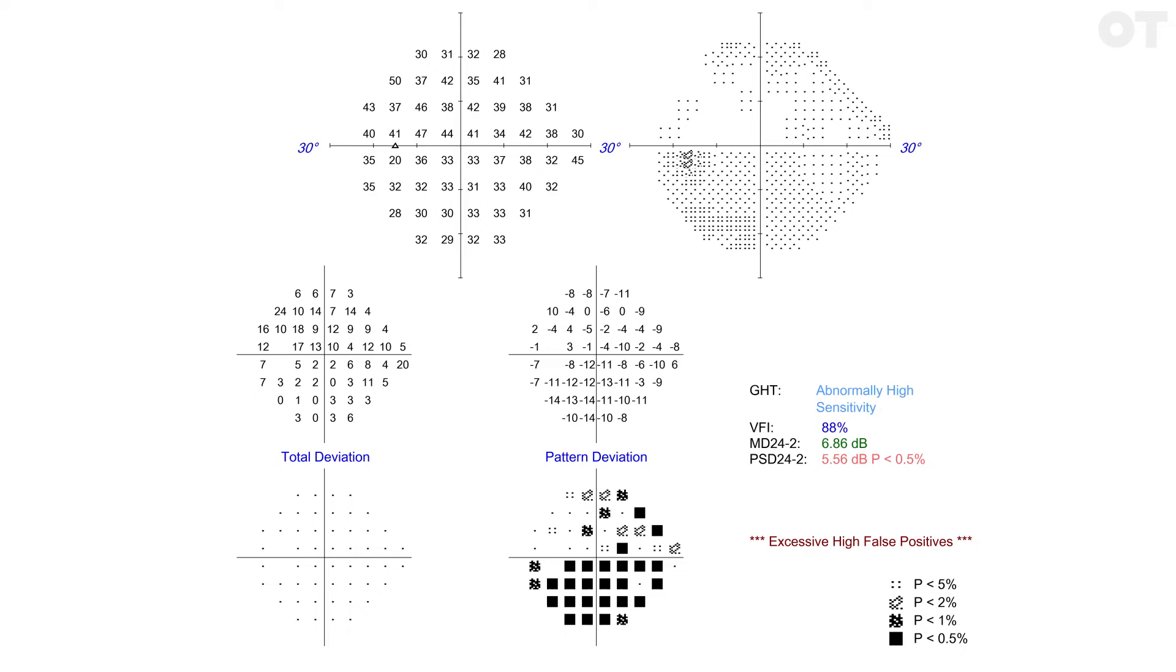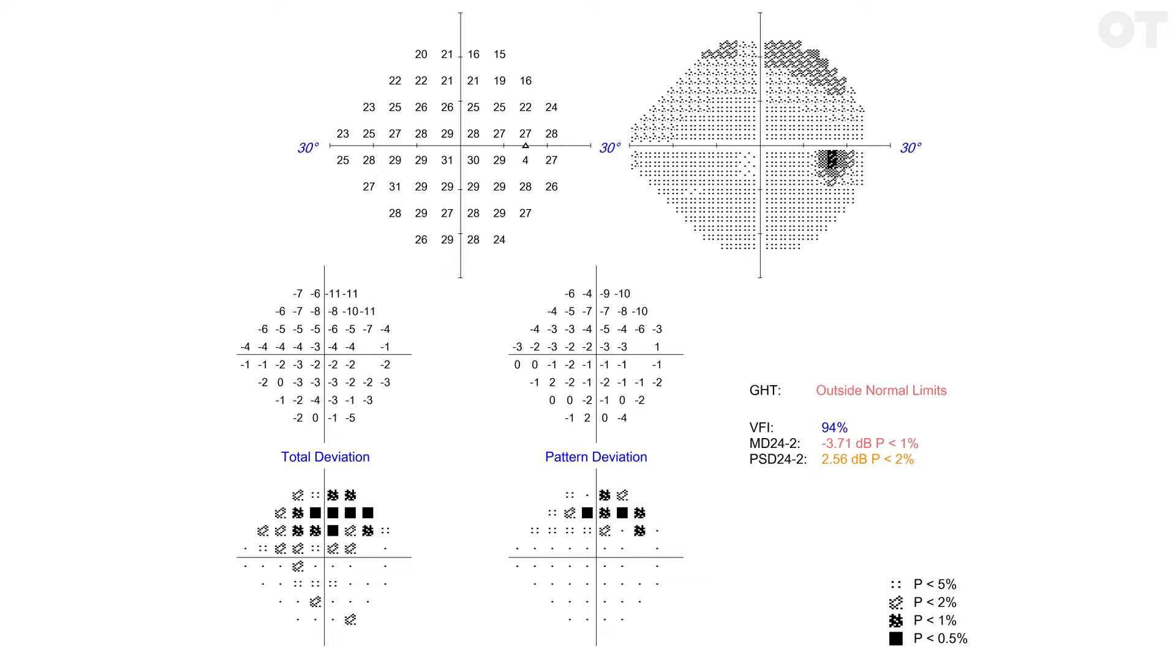If the two plots look about the same, there is no generalized depression. A defect that appears on both is more likely to be genuine.